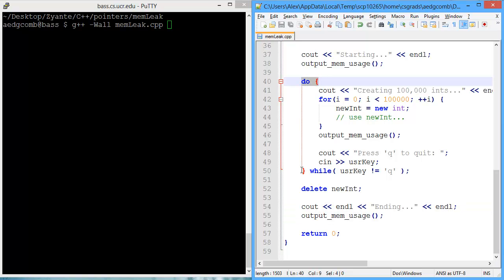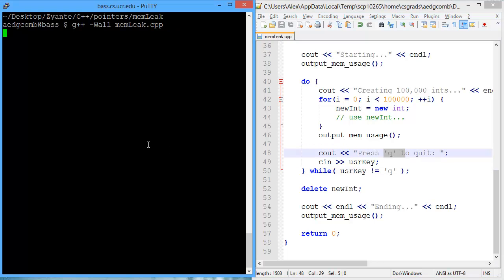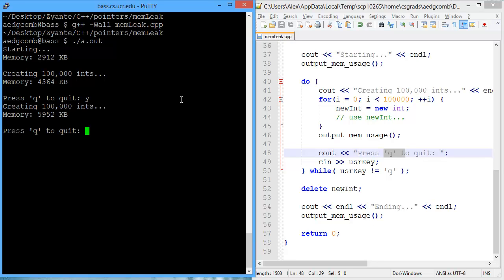We have a do-while loop that will keep on looping as long as we do not press Q. So let's take a look at the program. So the starting memory is 2,912 kilobytes. After creating 100,000 ints, we have 4,364 kilobytes. Creating another 100,000, and memory has increased by 1,600 kilobytes.